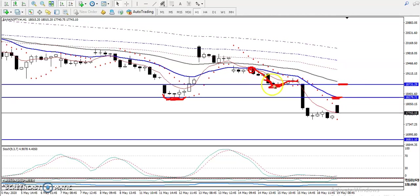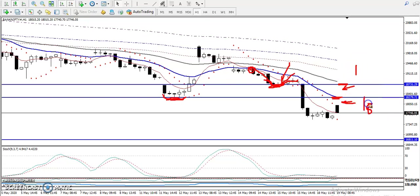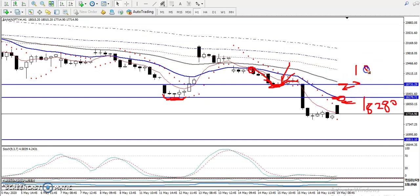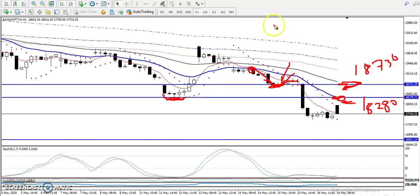What was previously a support is now acting as resistance. So we are looking for short entries below this area. The first sell opportunity is around 18280 — we are looking for a retracement and a candlestick pattern there. The next area is around 18730, another resistance line where we are also looking for short entries after a retracement.